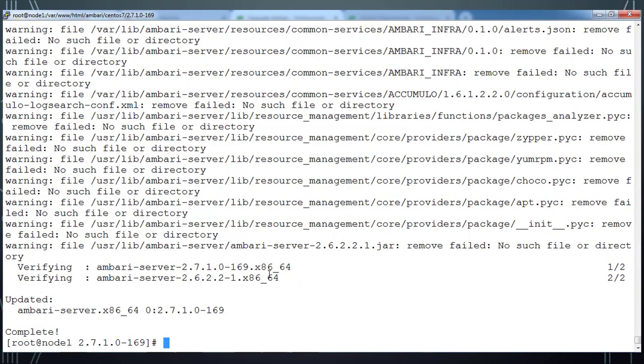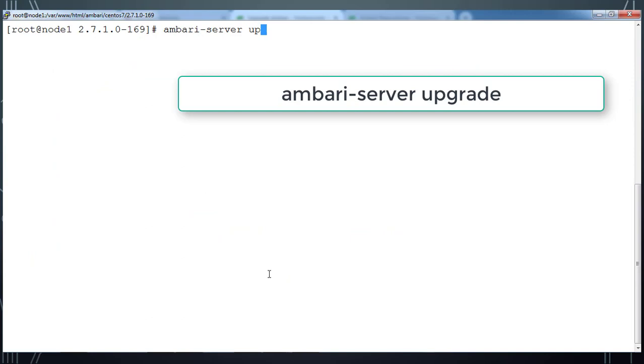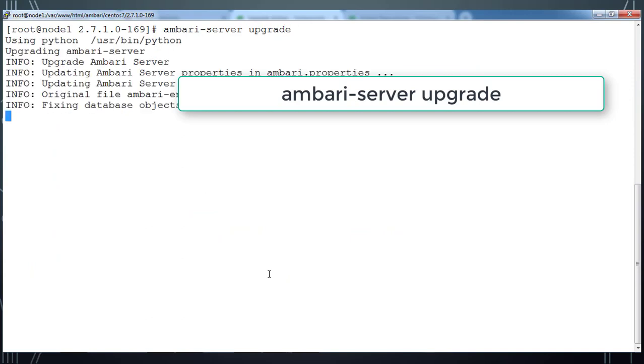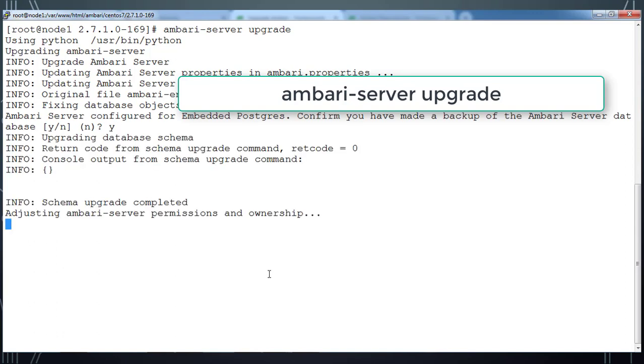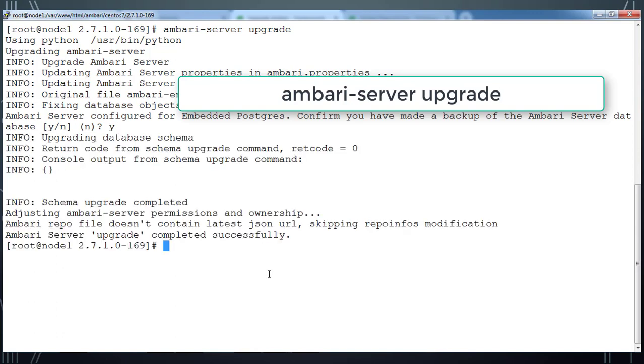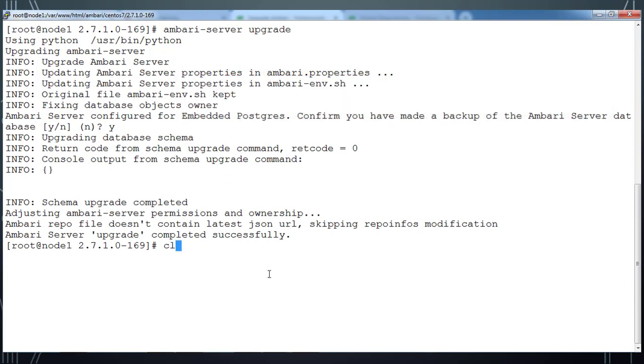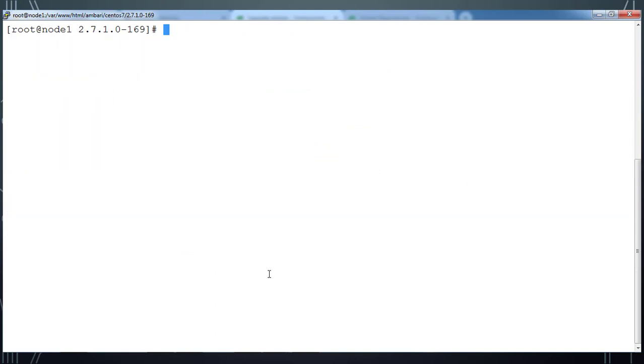You can see some warnings and you can ignore that. Once it's upgraded, you can do ambari-server upgrade command. Make sure you have a proper backup of all the databases before upgrading, because there may be a chance that your database got corrupted. Make sure you have a proper database backup.